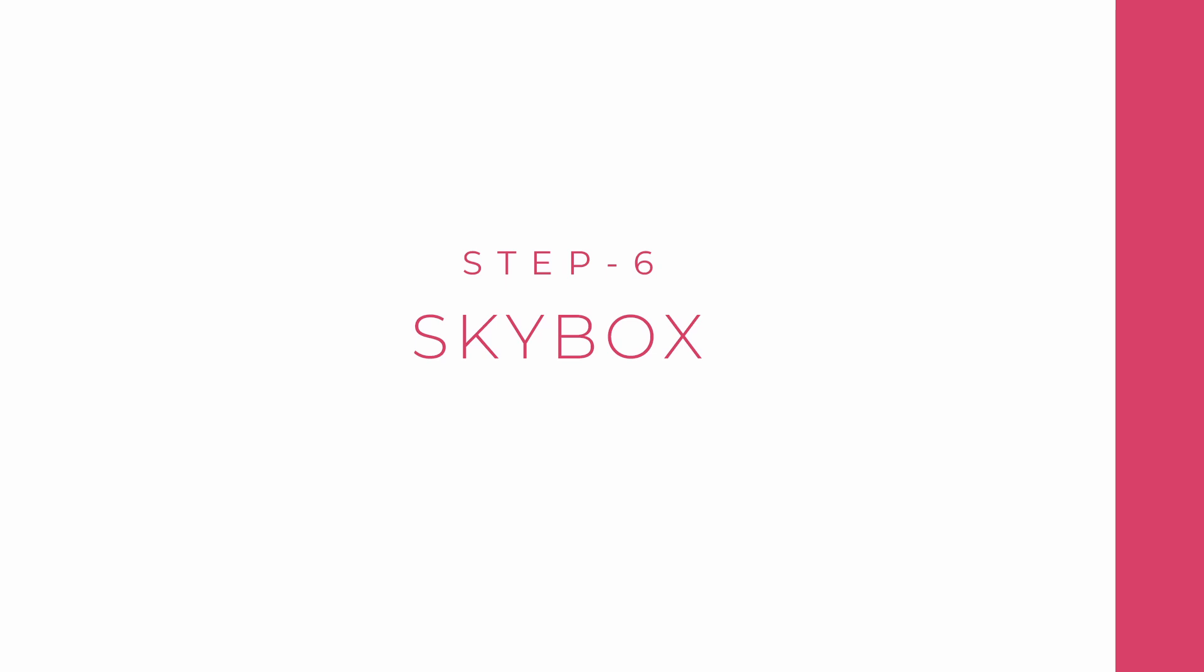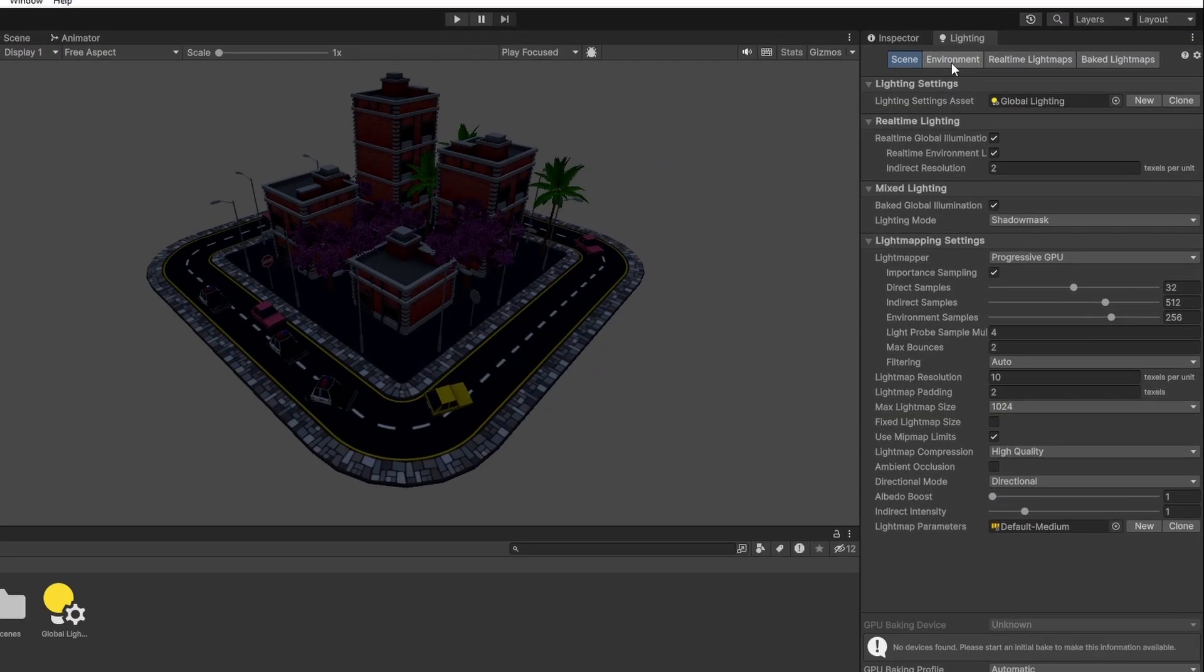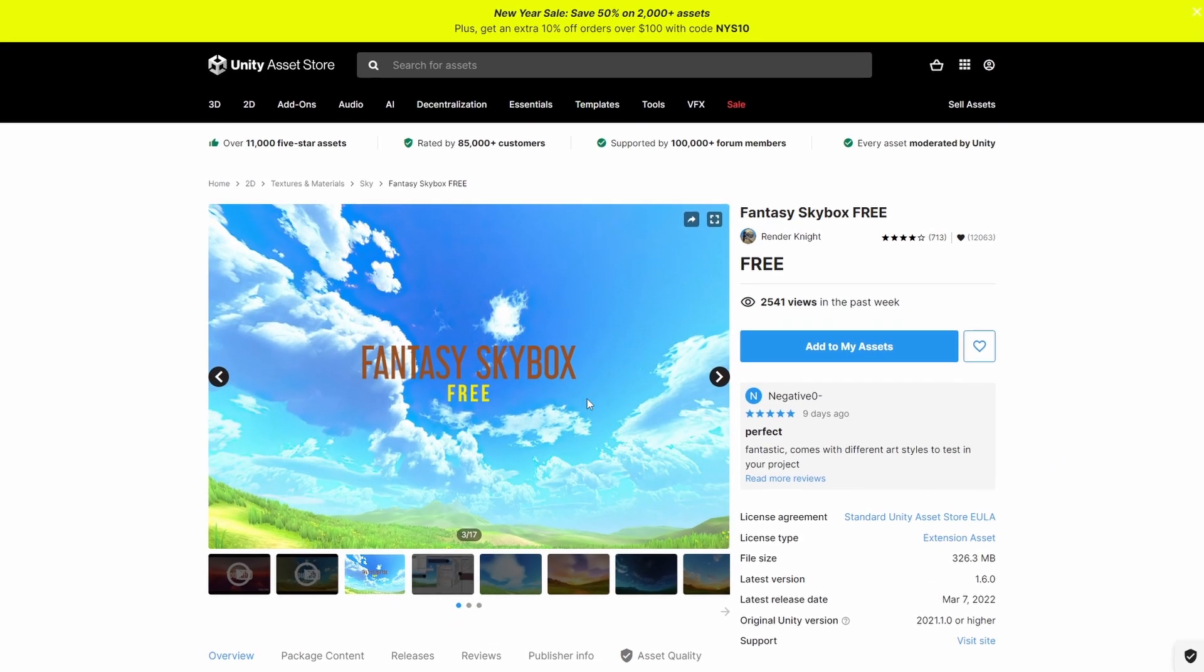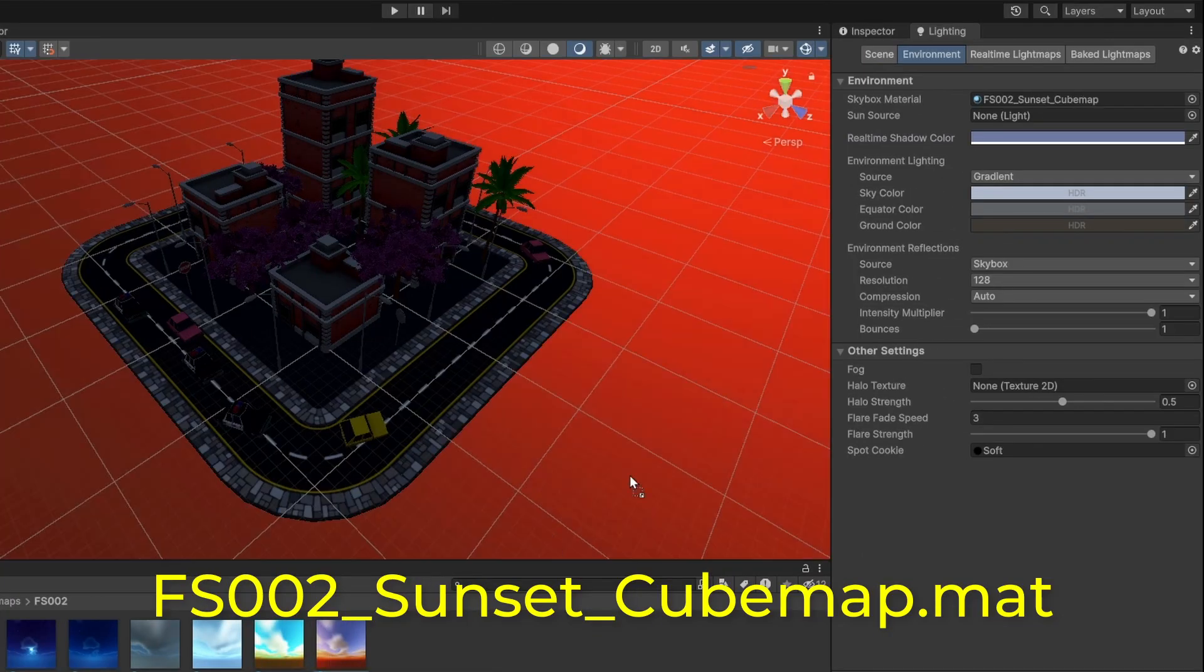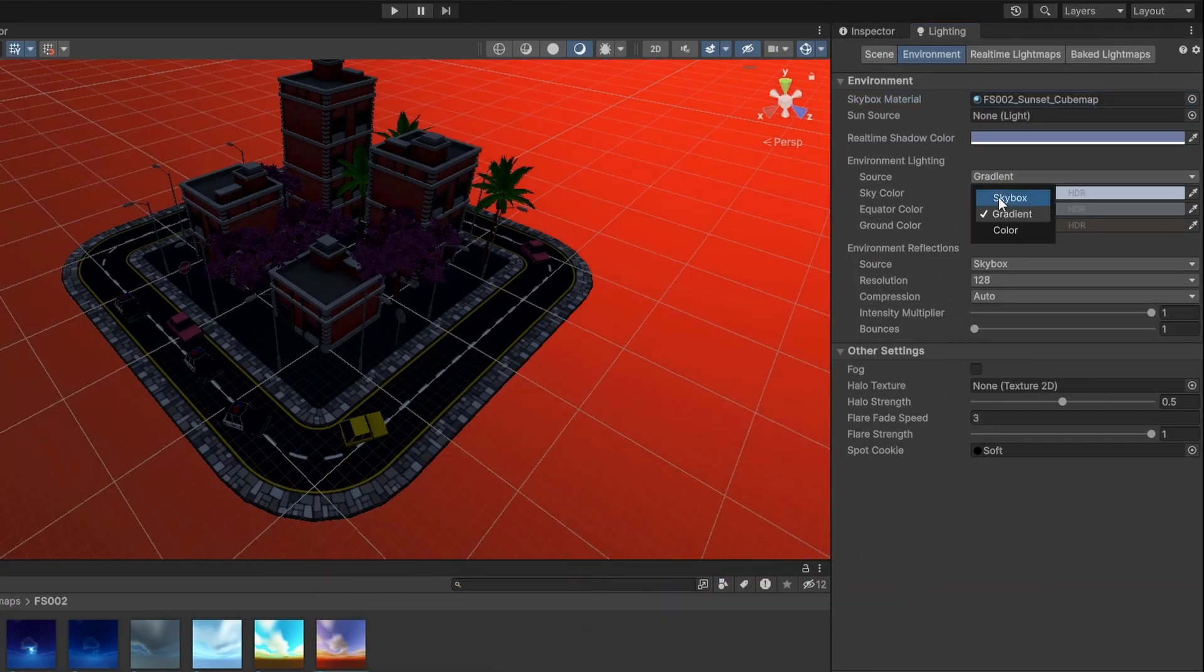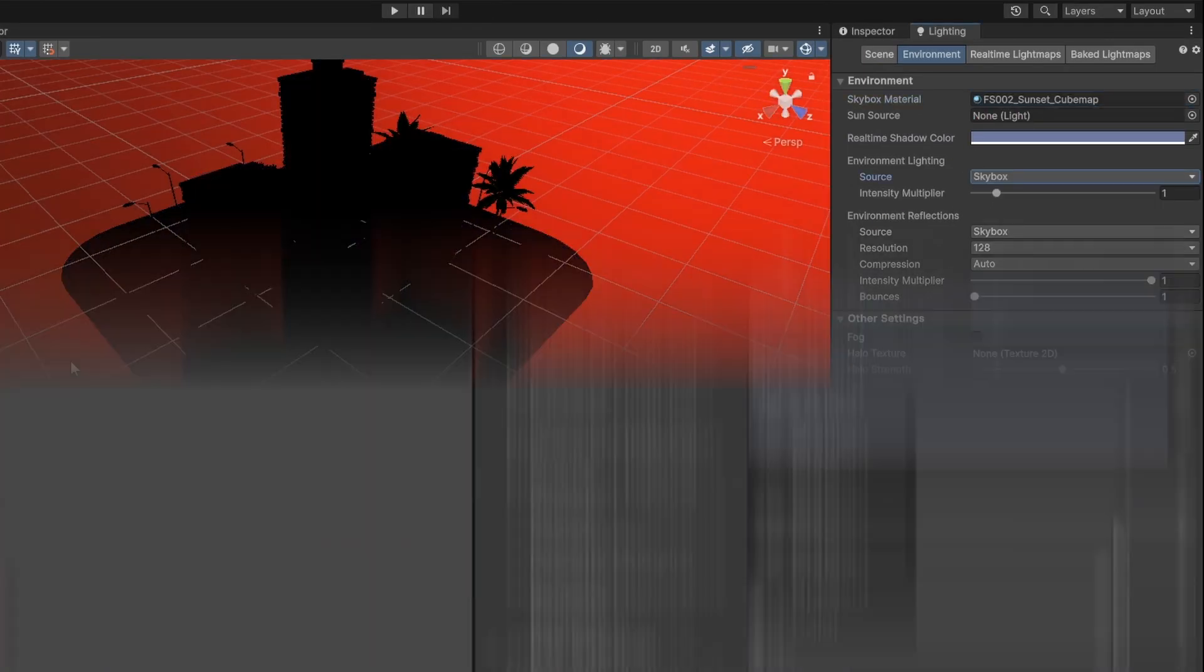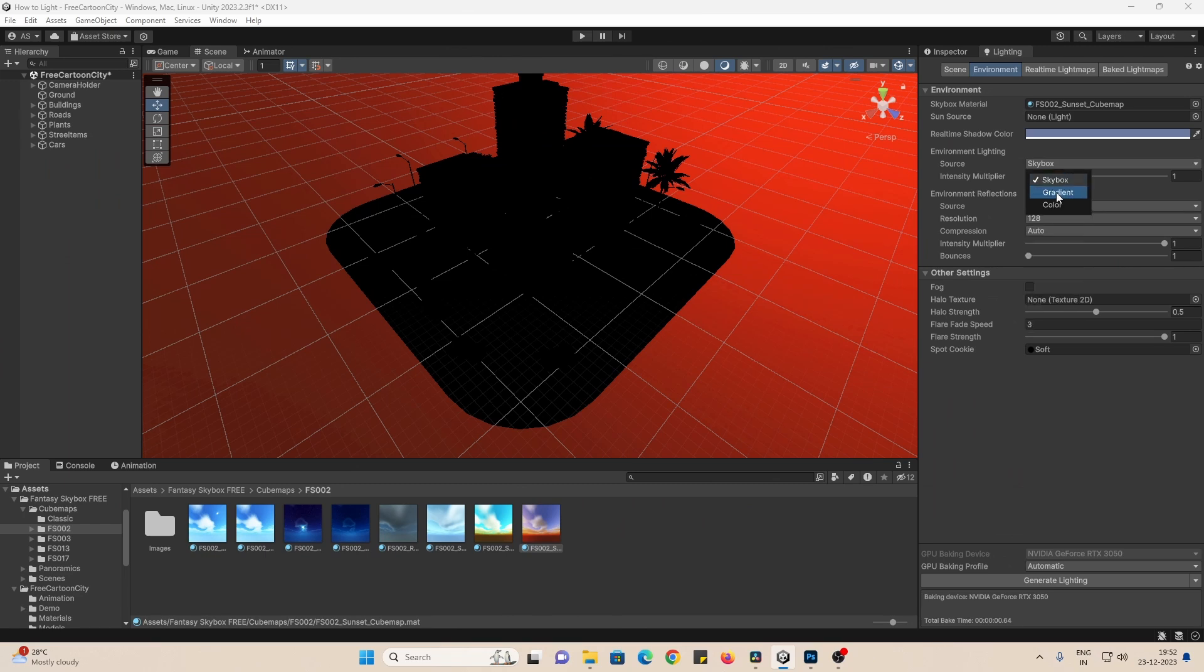Next up, set up the Skybox. We go back to the Lighting tab and go to Environment, and we can choose a Skybox. We'll be choosing Fantasy Skybox Free. Import it and we'll be choosing this material. Make sure that the Source is set to Skybox. You can also set it to either Gradient or Color if you want custom environment lighting. For example, in Indoor Scenes.